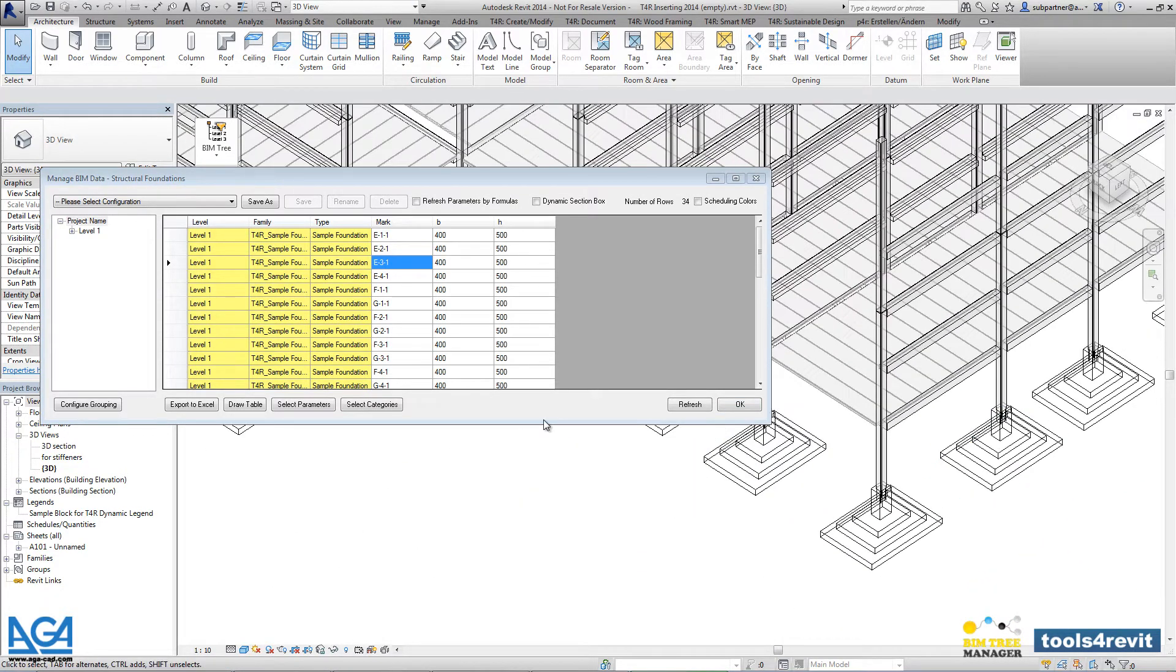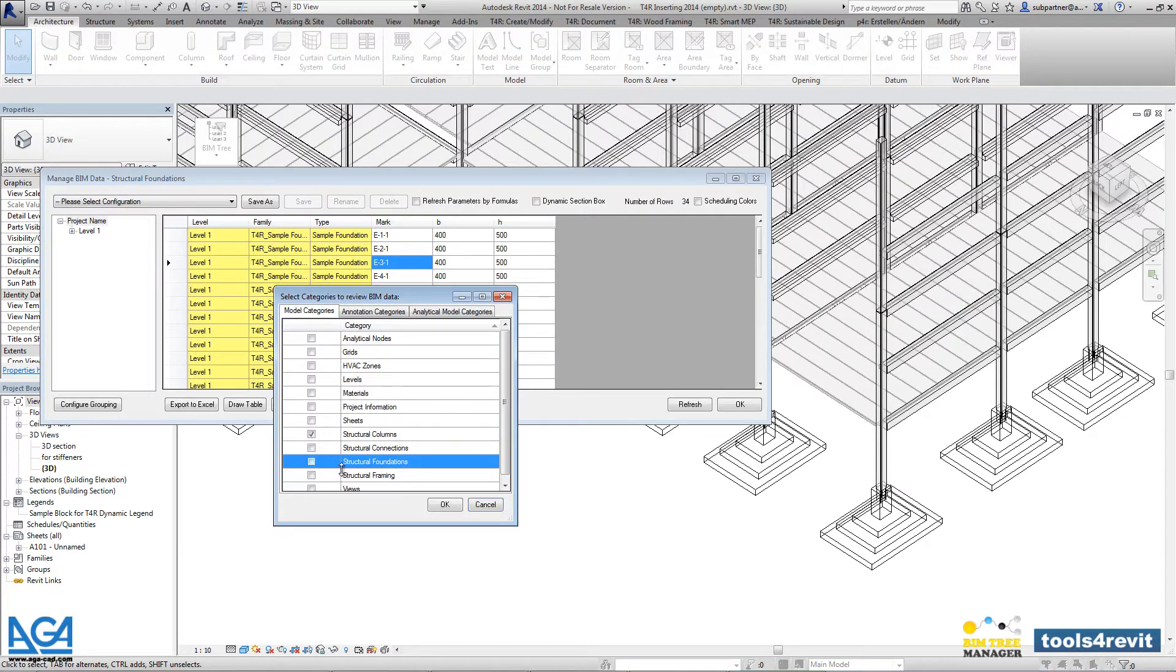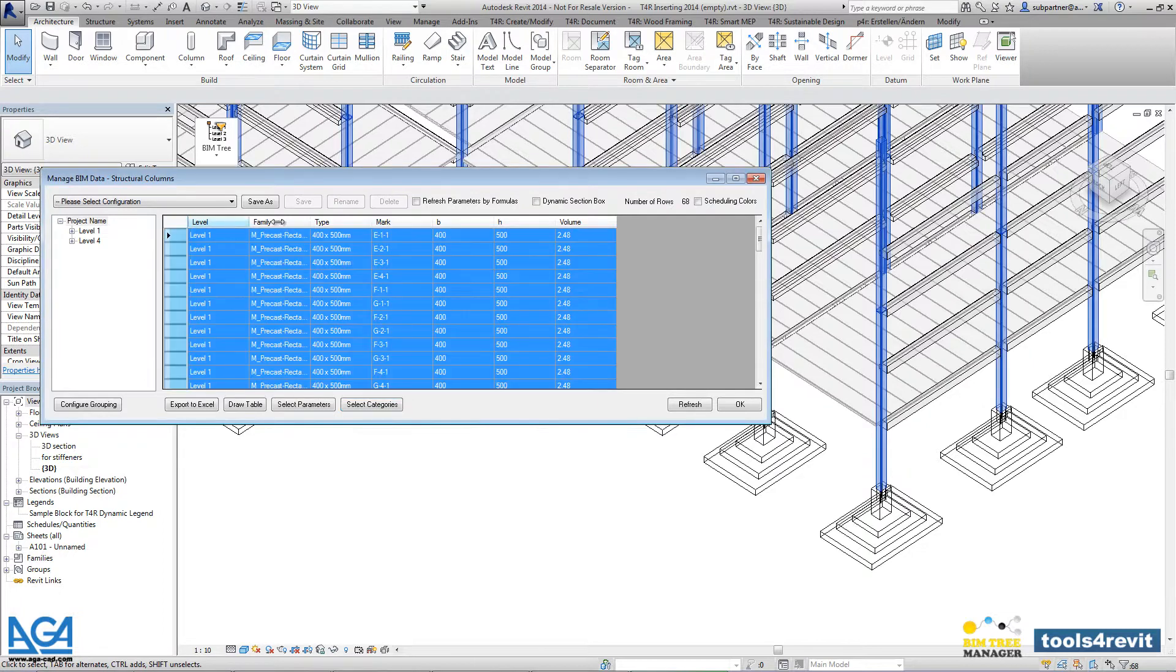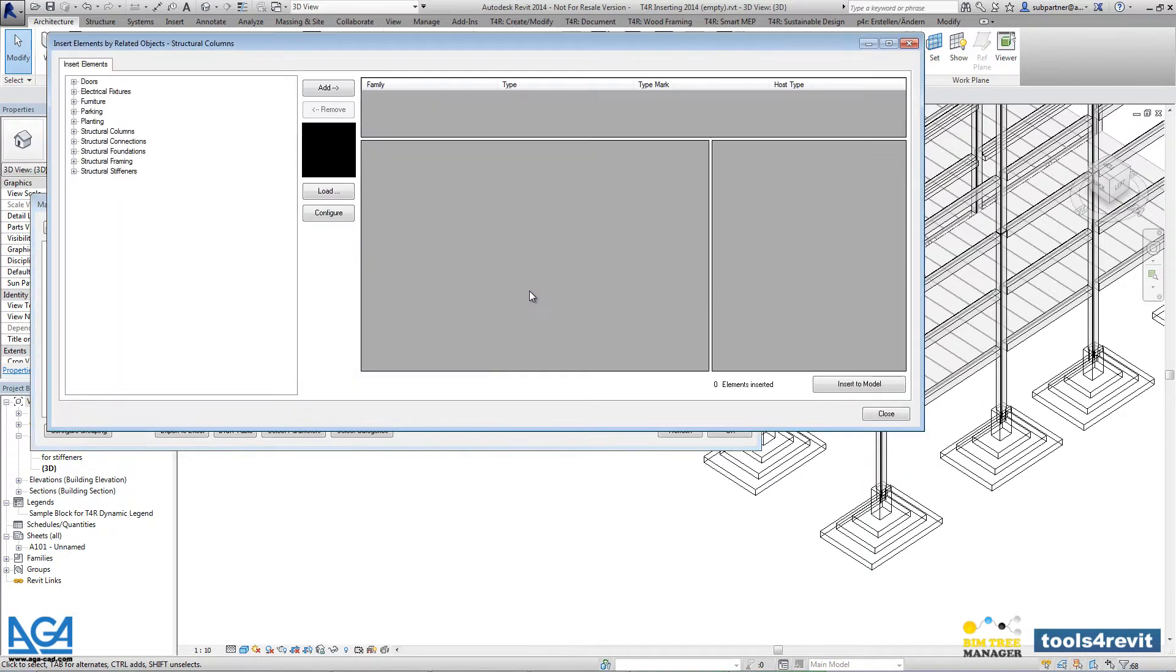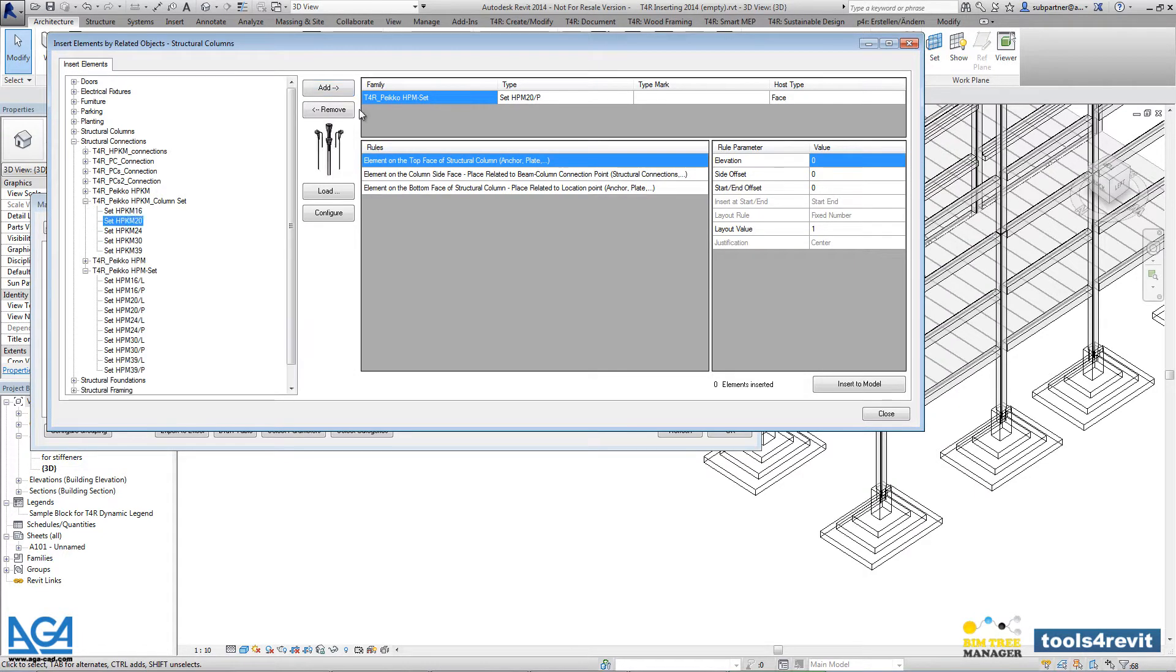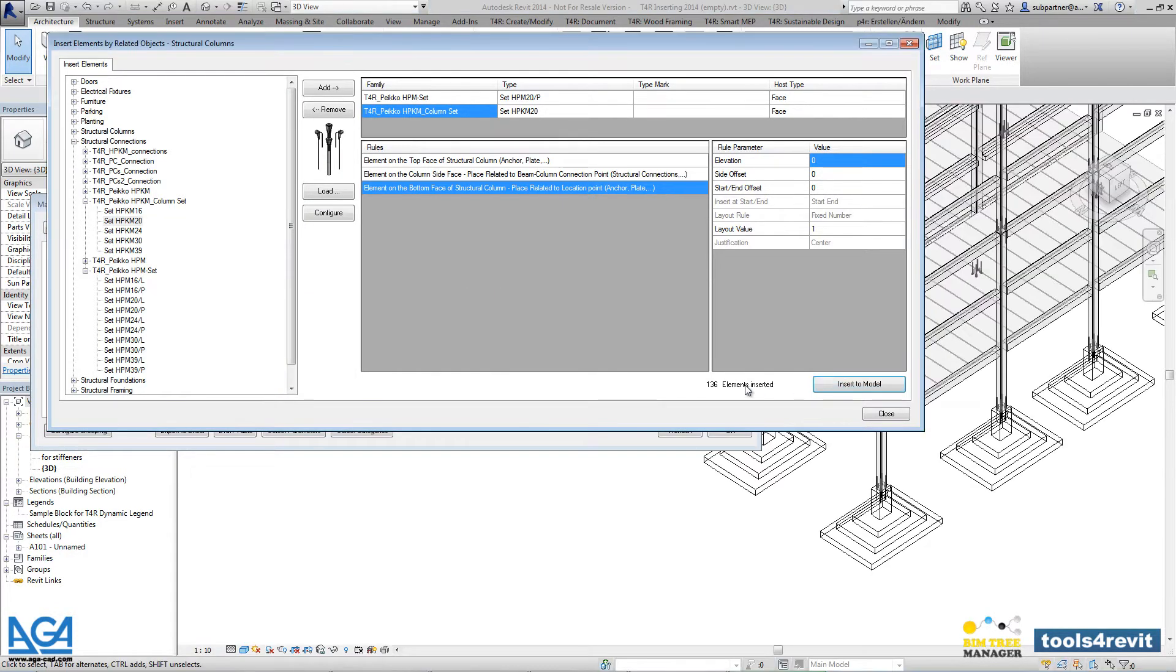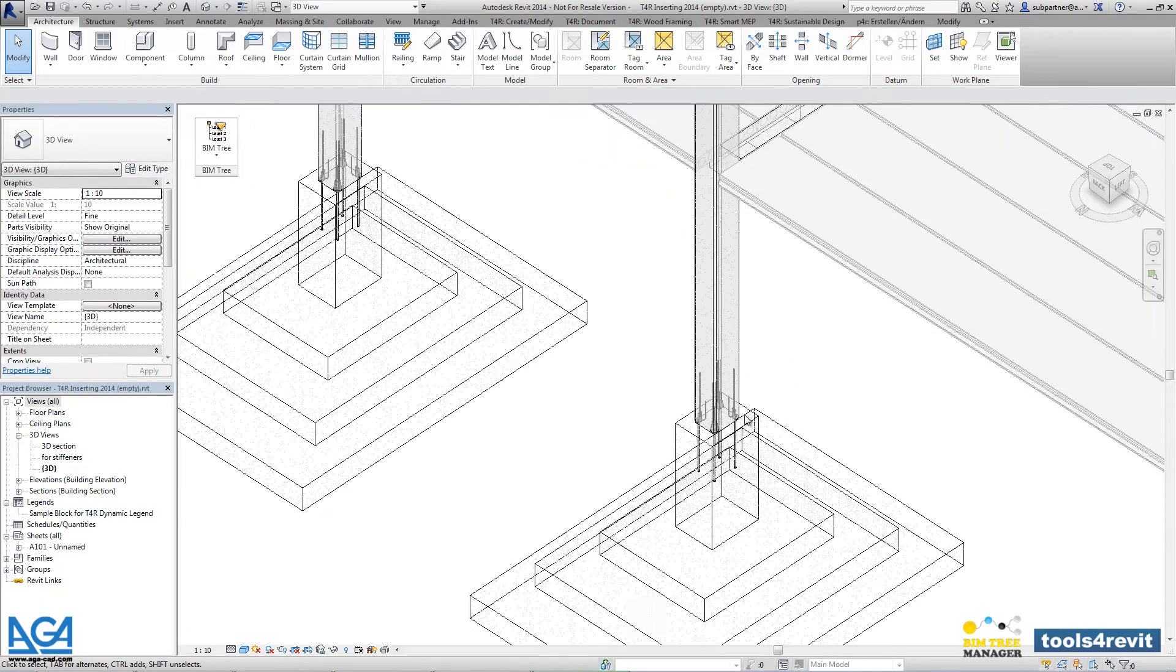Now let's change the category to structural columns. The same as before, you can use all columns that are created in the current model. We can pick right now connections that will be placed into the top face and the bottom faces of the columns. There are more than 100 elements inserted into the project.